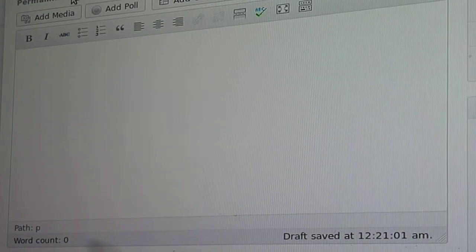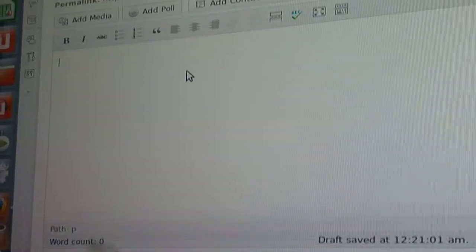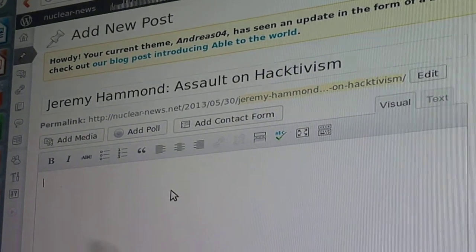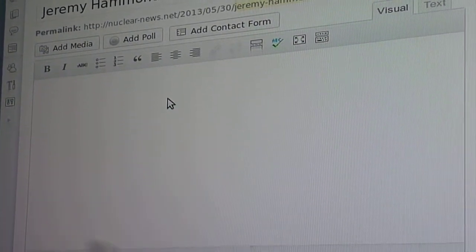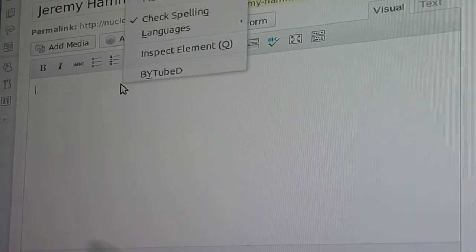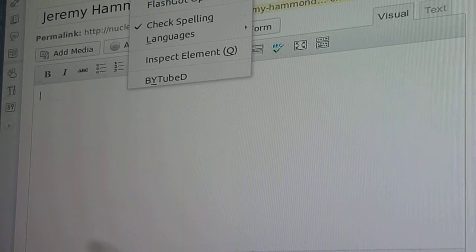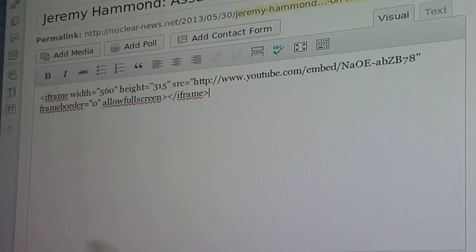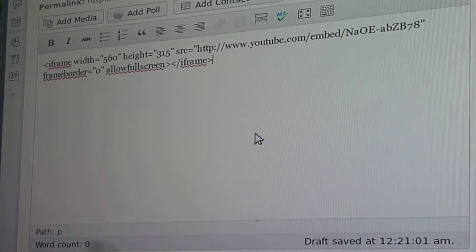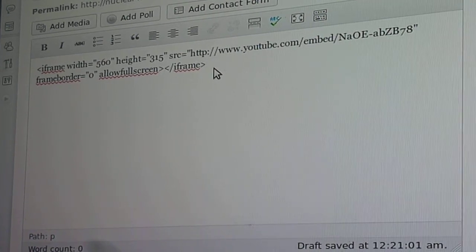Now I've copied that, and if I want to go to WordPress I've already booted it up. I put the title in and just cut and paste that in there, and to embed — literally right-click again — and there you go, it's in.